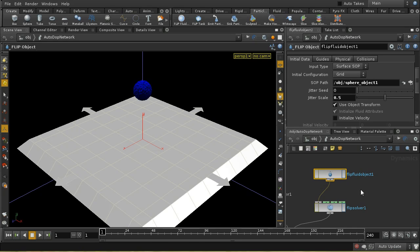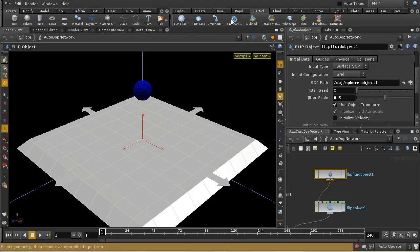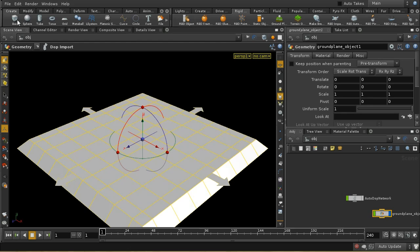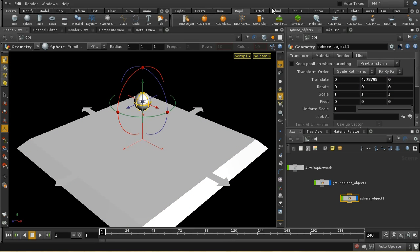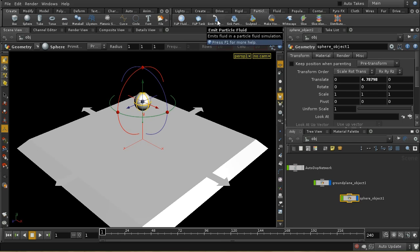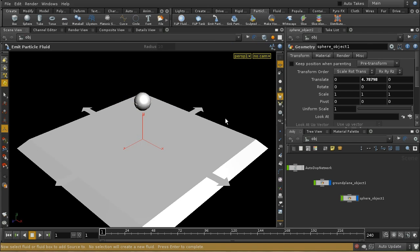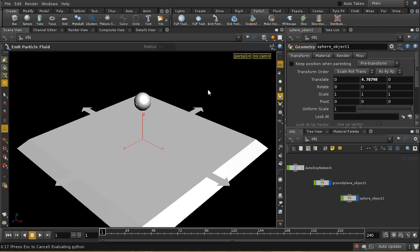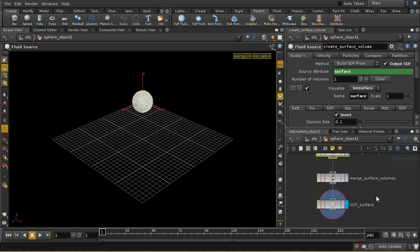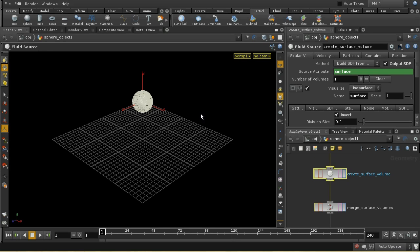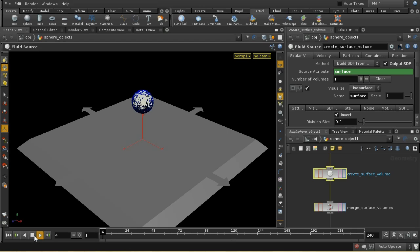What's changed in Houdini 12? Let's set up a new scene, same as before, but this time use the emit particle fluid tool. With the sphere selected, it invites you to select a fluid or fluid box, allowing you to add more than one source to a fluid simulation. Since there's no existing fluid simulation here, just press enter and it creates the fluid, which is drawn down by gravity and eventually hits the ground plane and spreads out.